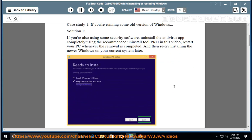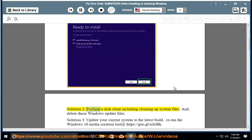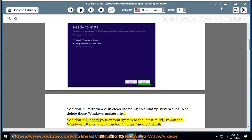Solution 2: perform a disk clean including cleaning up system files, and delete those Windows update files.